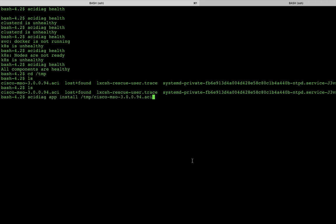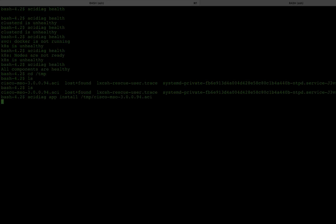So this is the command that you would issue, acidiag app install, and then of course the path to where the .aci application actually is. I'm going to go ahead and hit enter. Now this is going to take a few minutes, so I'll fast forward once this is actually installed.